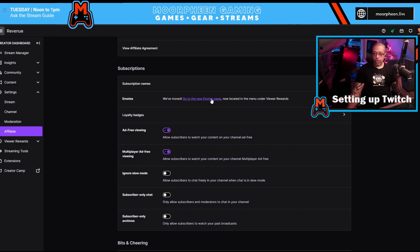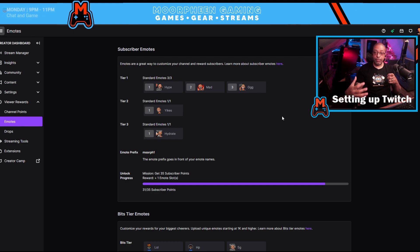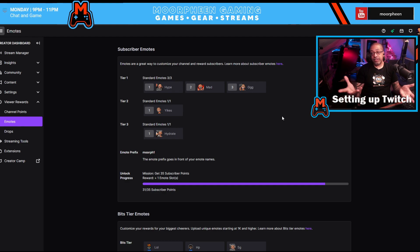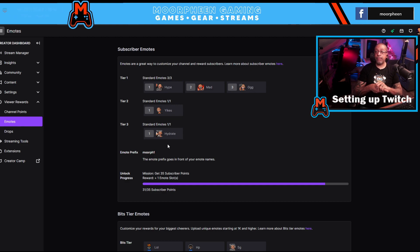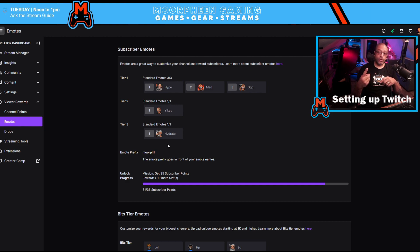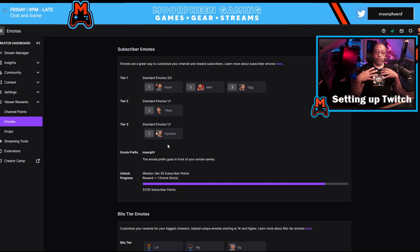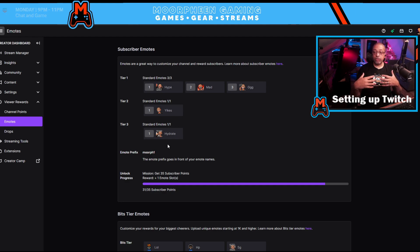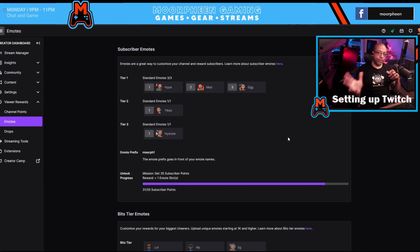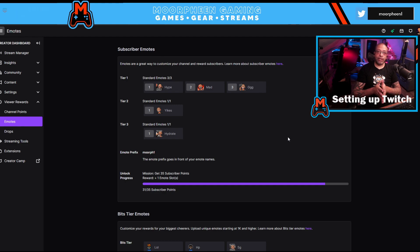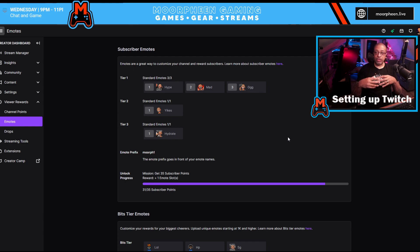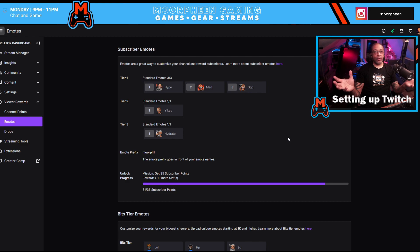Emotes are something that actually draw a lot of people toward getting to affiliate. As a new affiliate you have five emotes you can add — three for tier one, one for tier two, one for tier three. The more you grow and the more sub points you earn, you gain additional emote slots. When you upload emotes, they are not active immediately — Twitch manually reviews every single emote to make sure it falls within their terms of service, and it takes a few days to maybe a week before it gets back to you.